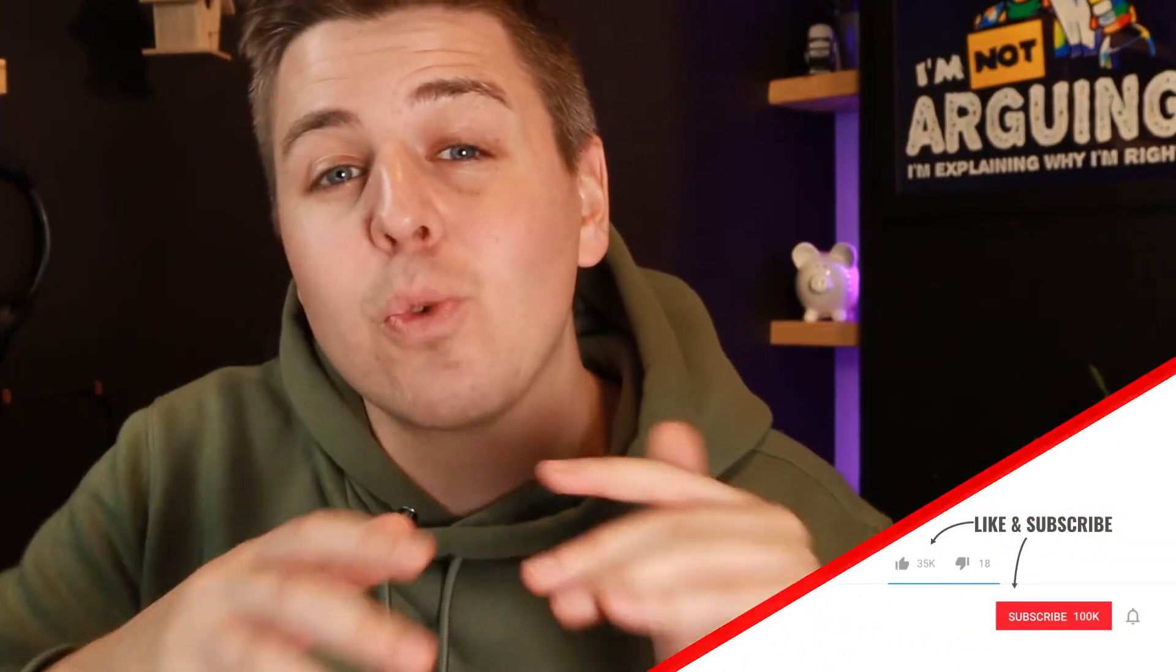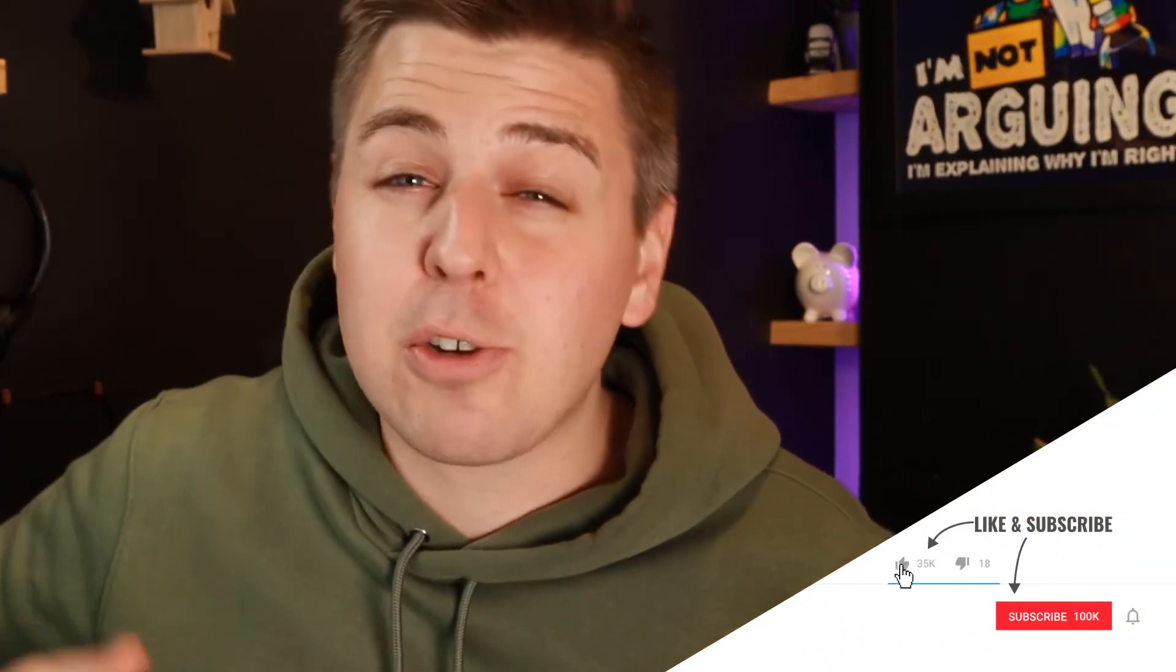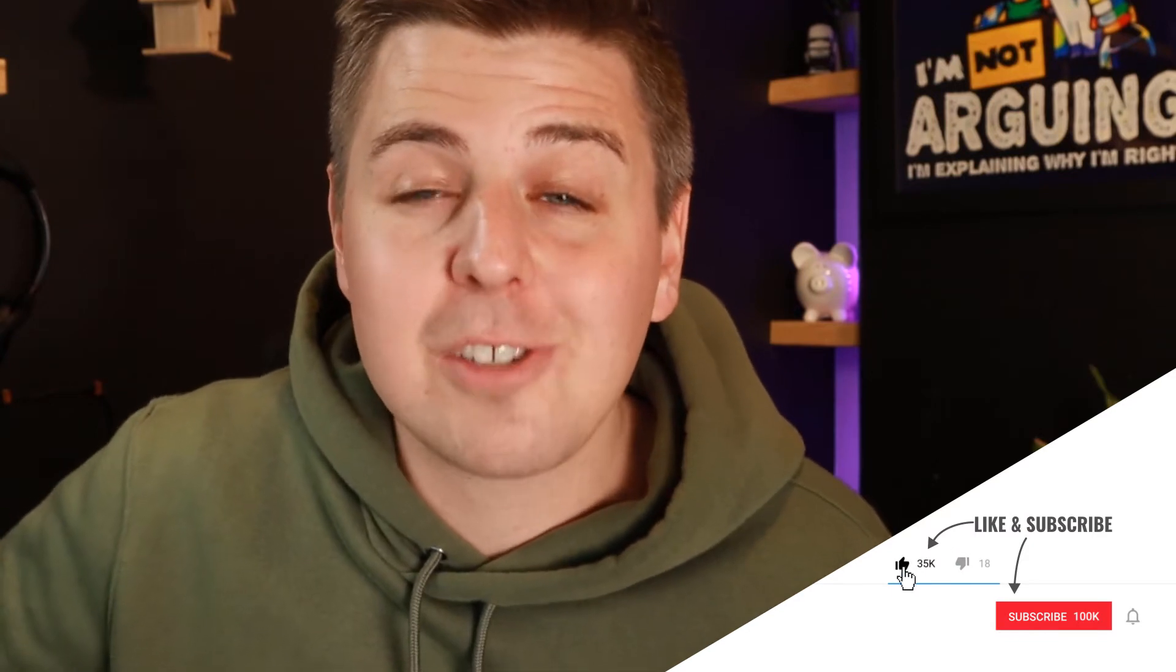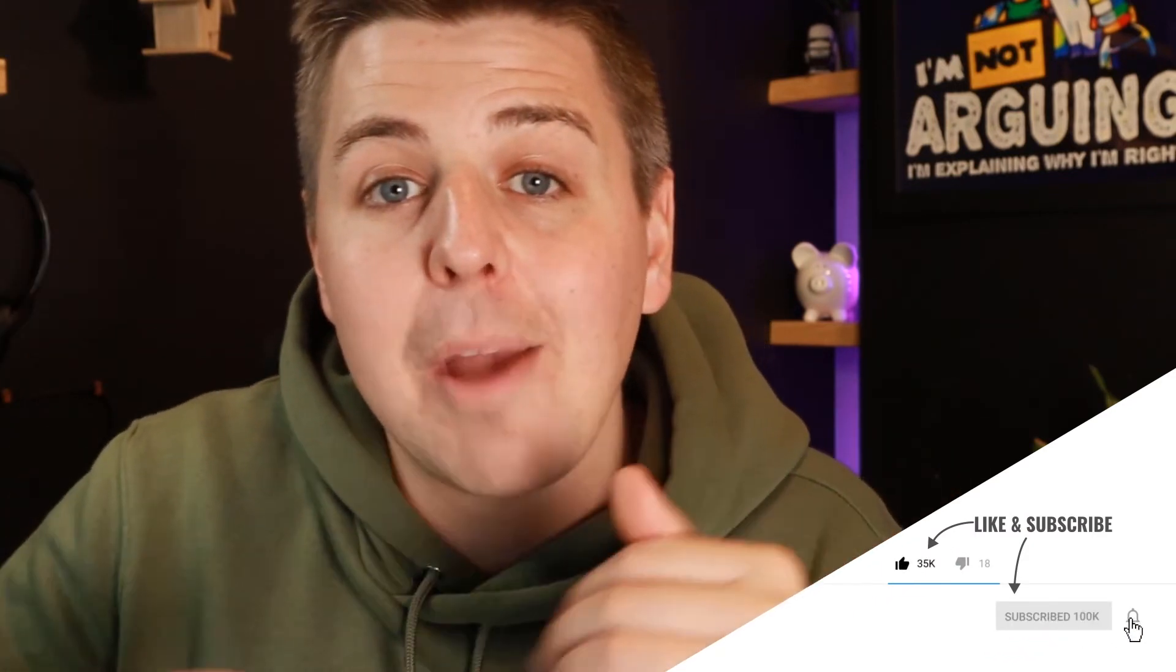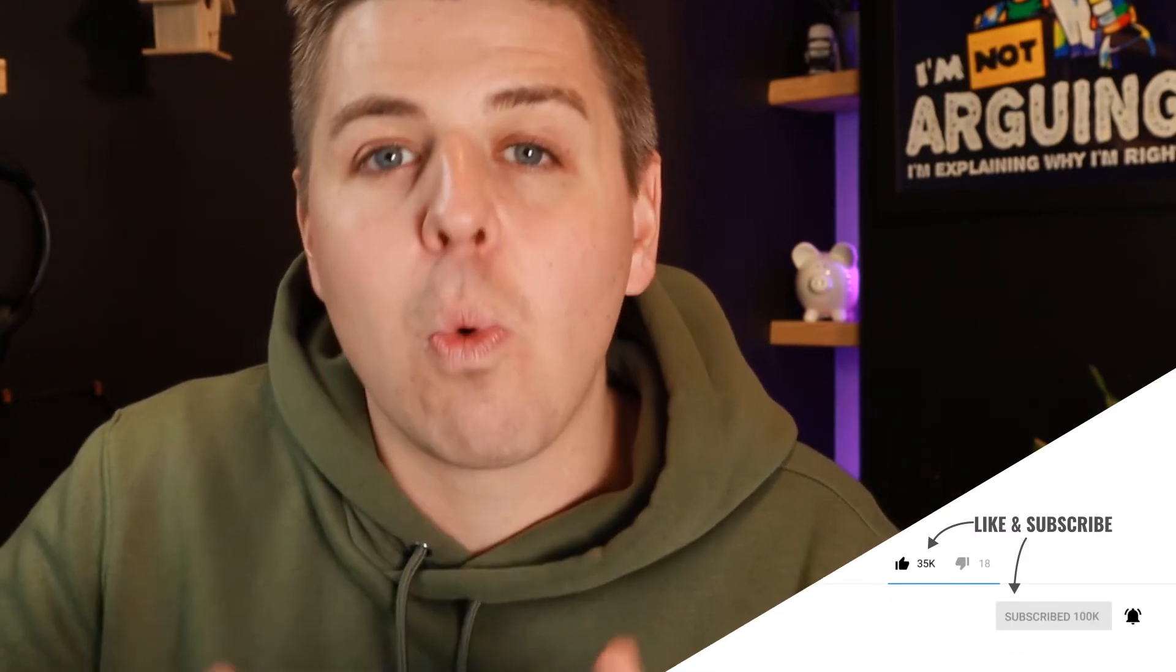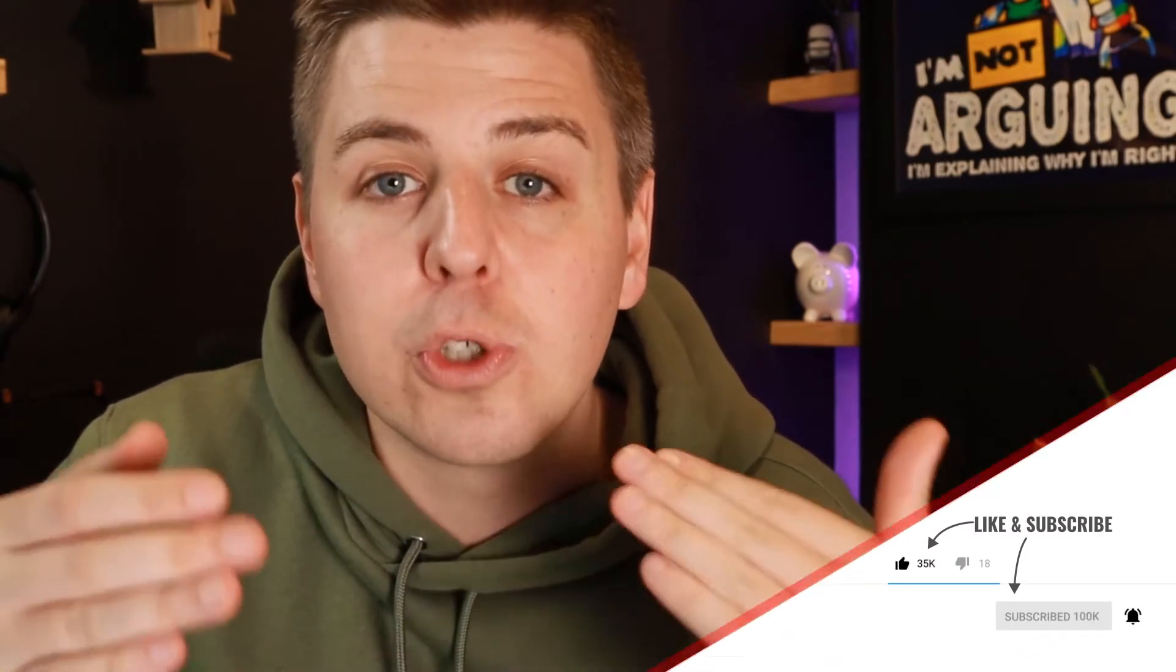But before we continue, if you guys are really serious about growing your Shopify store, make sure to like and subscribe and let me know what are the tools you need in order to grow faster and I will be there to help you. I love my audience and I want to grow this audience and give you as much value as I potentially can.